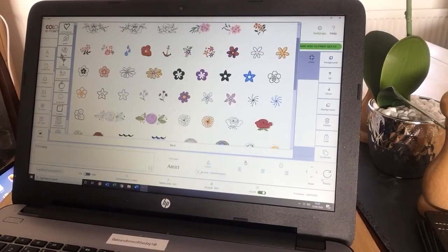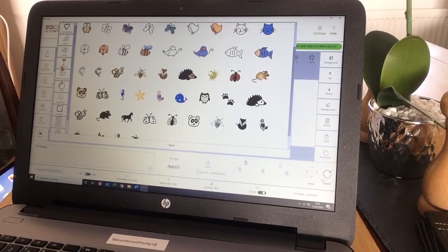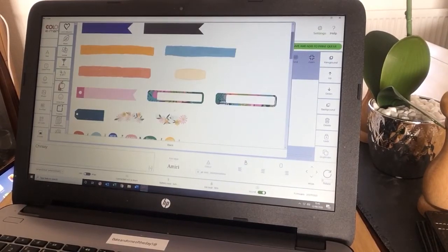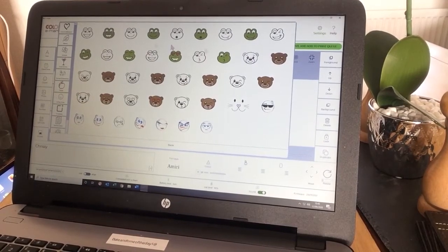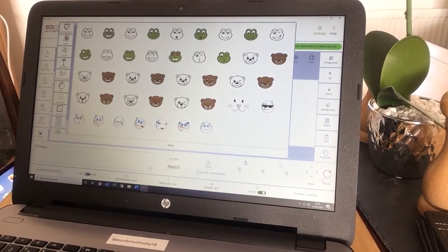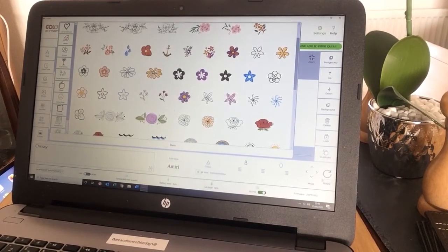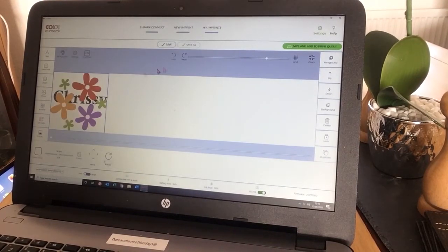Nature, animals, food and drink, frames and separators, pictos, smiley faces. Let me use something from Nature. That's one of my favorites and I'm going to put a flower in there.